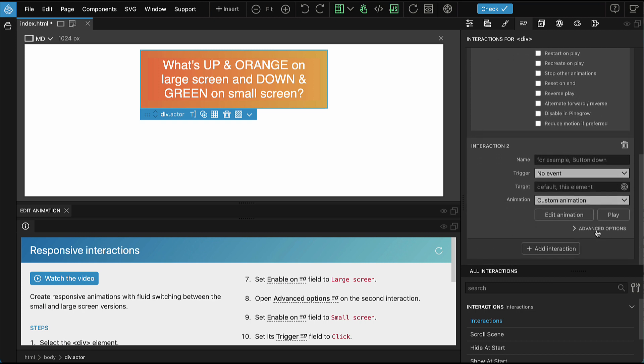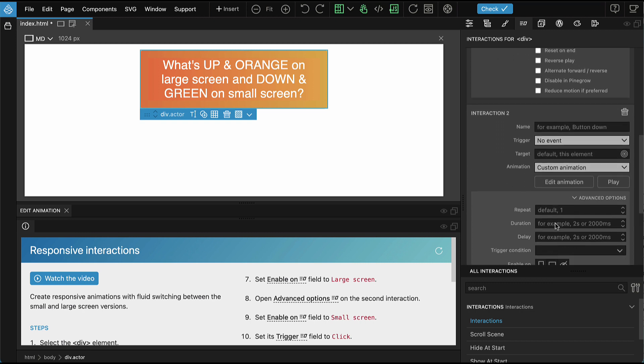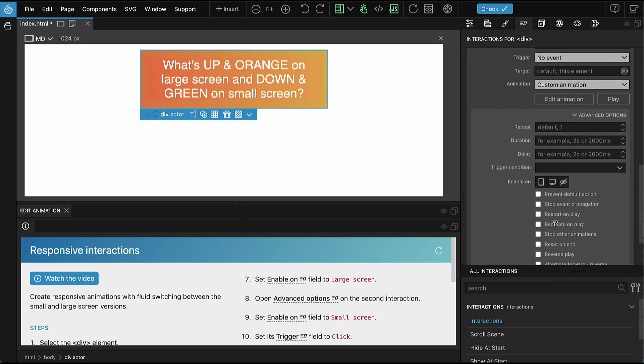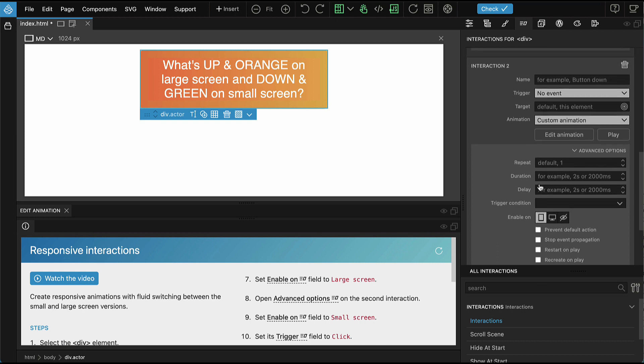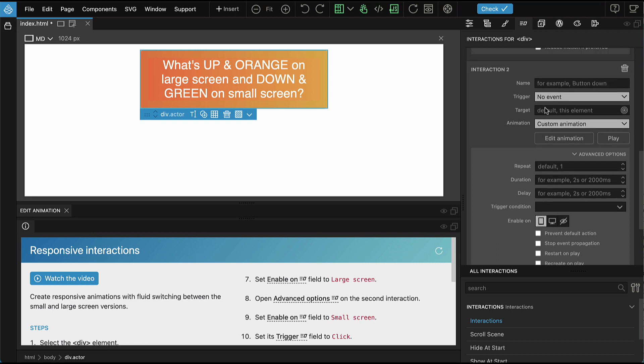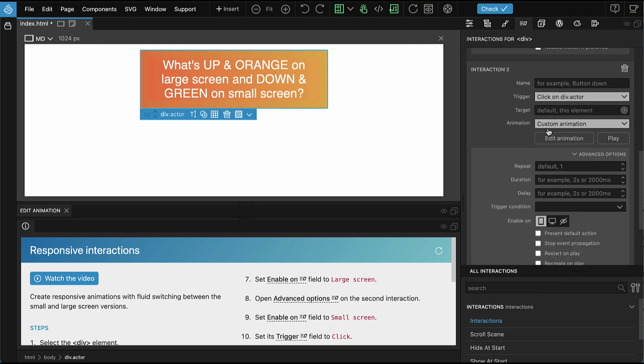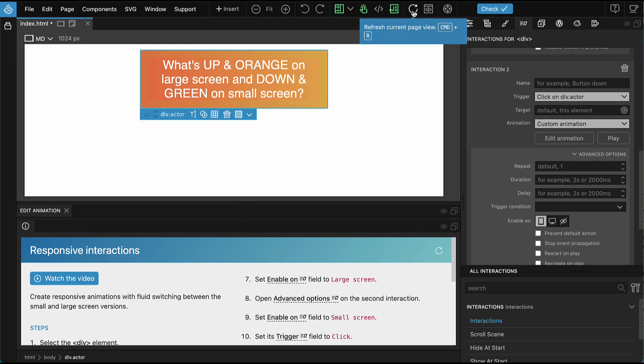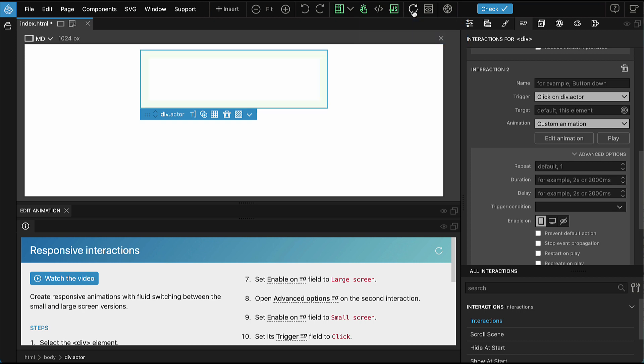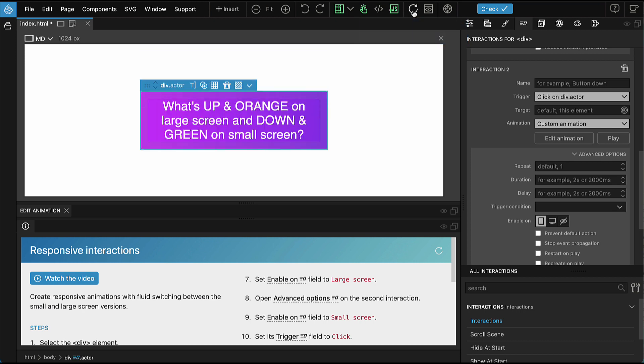Open Advanced Options on the second interaction. And here set Enable On to Small Screens. Also set the trigger of the second interaction to click. After making changes to Enable On fields, it might be required to refresh the page view. So let's do that.